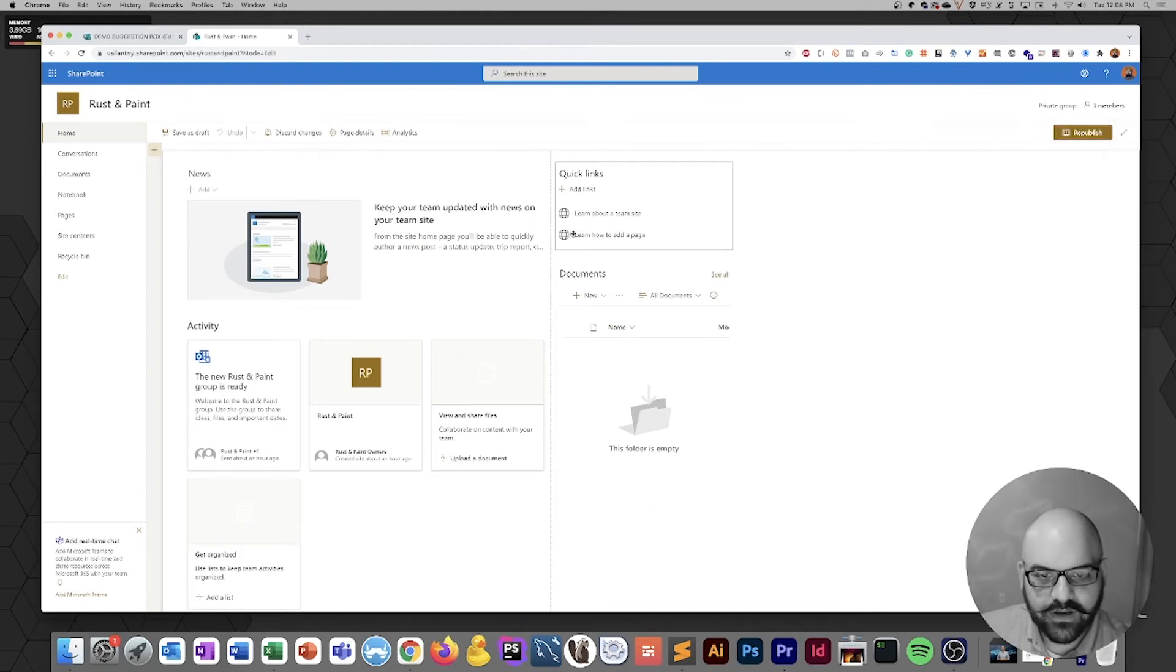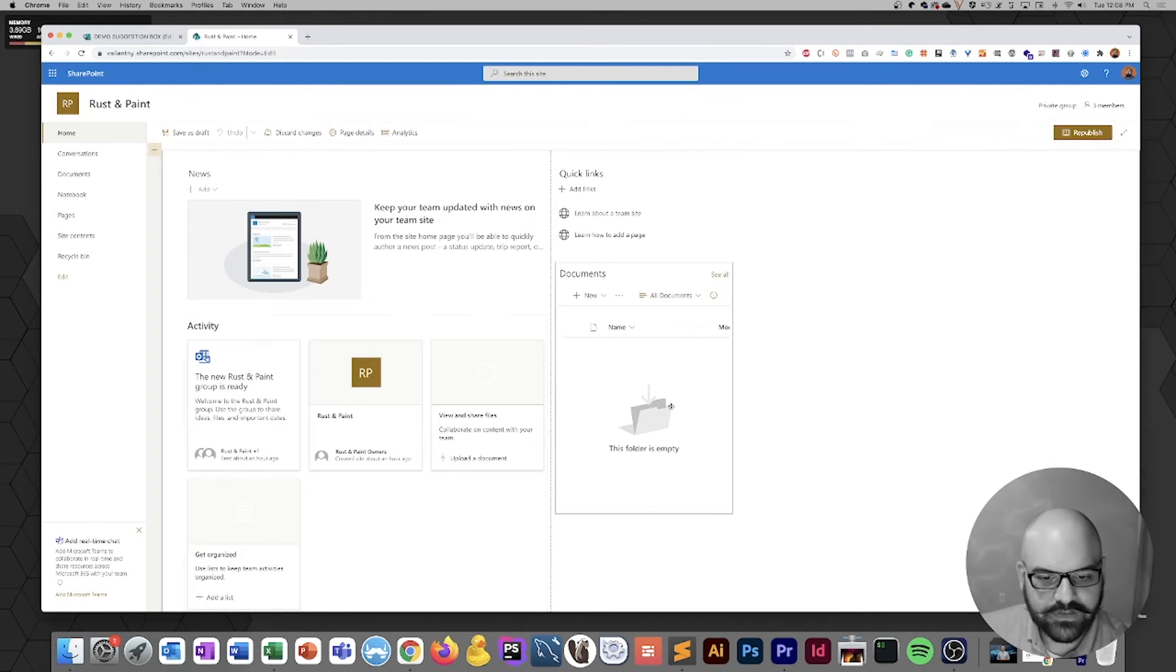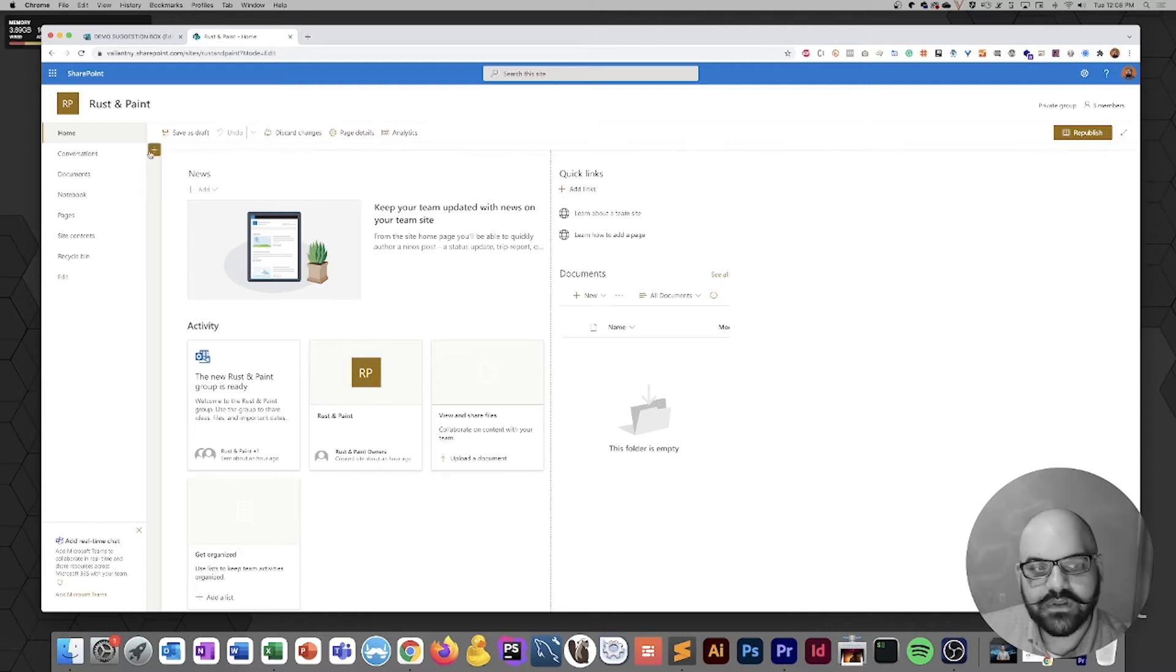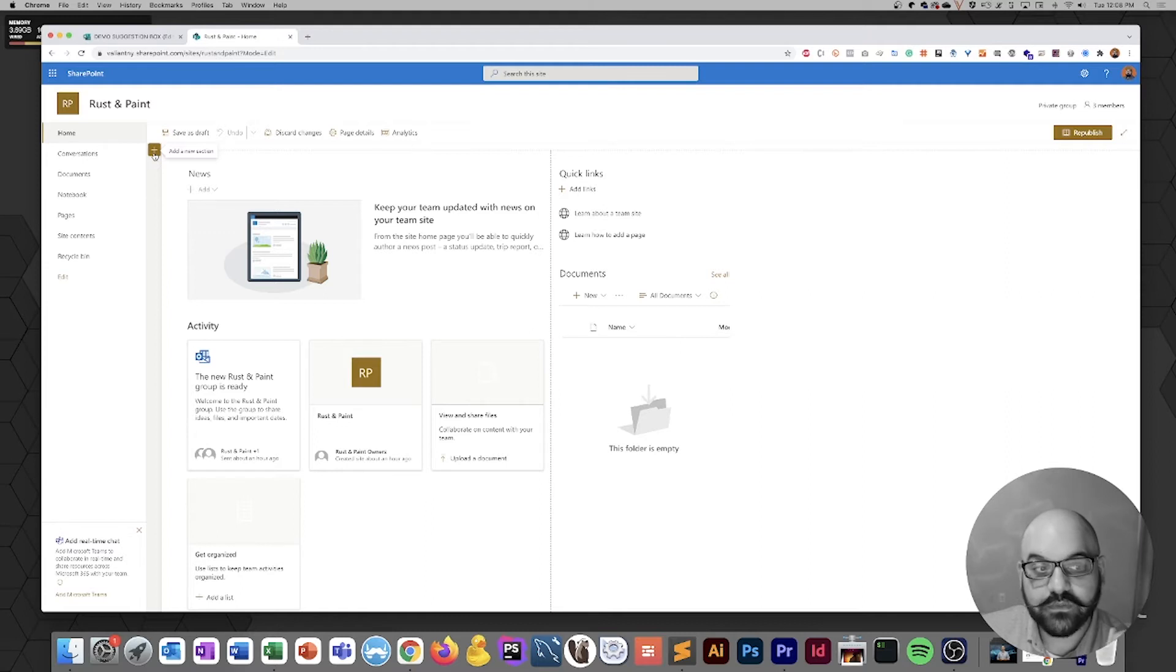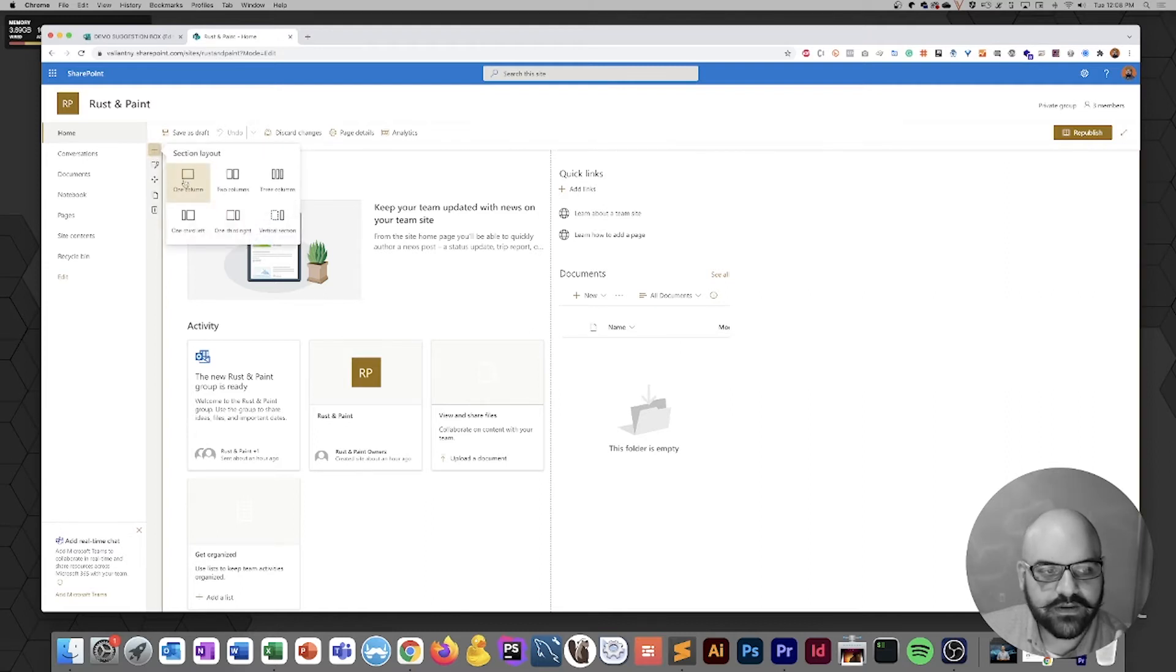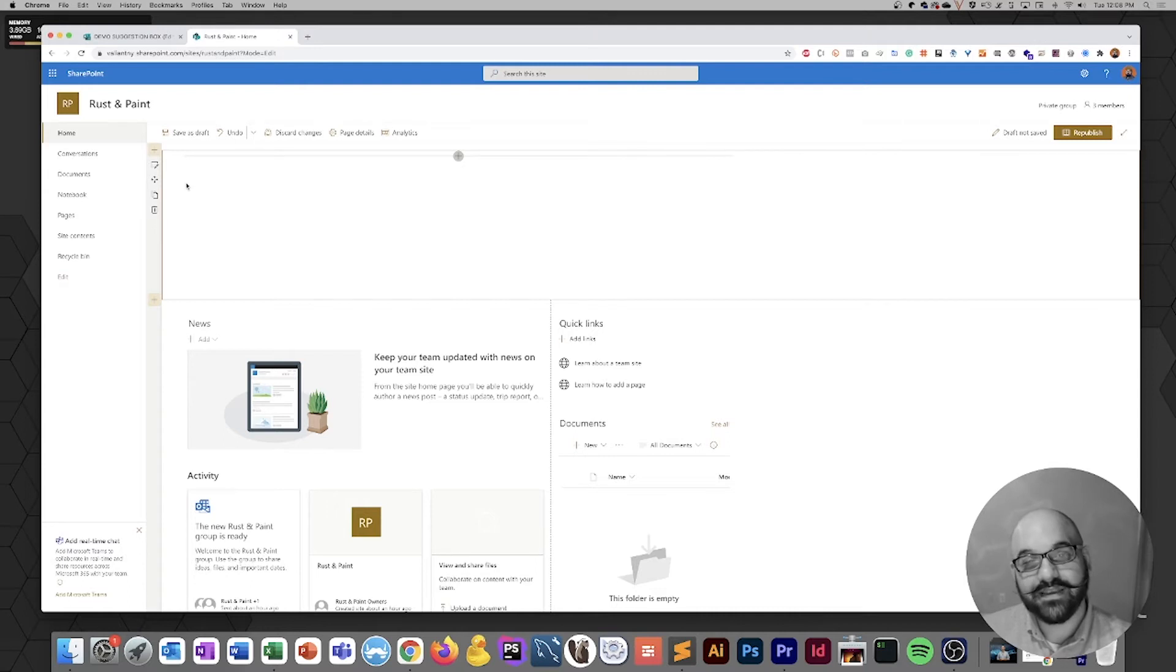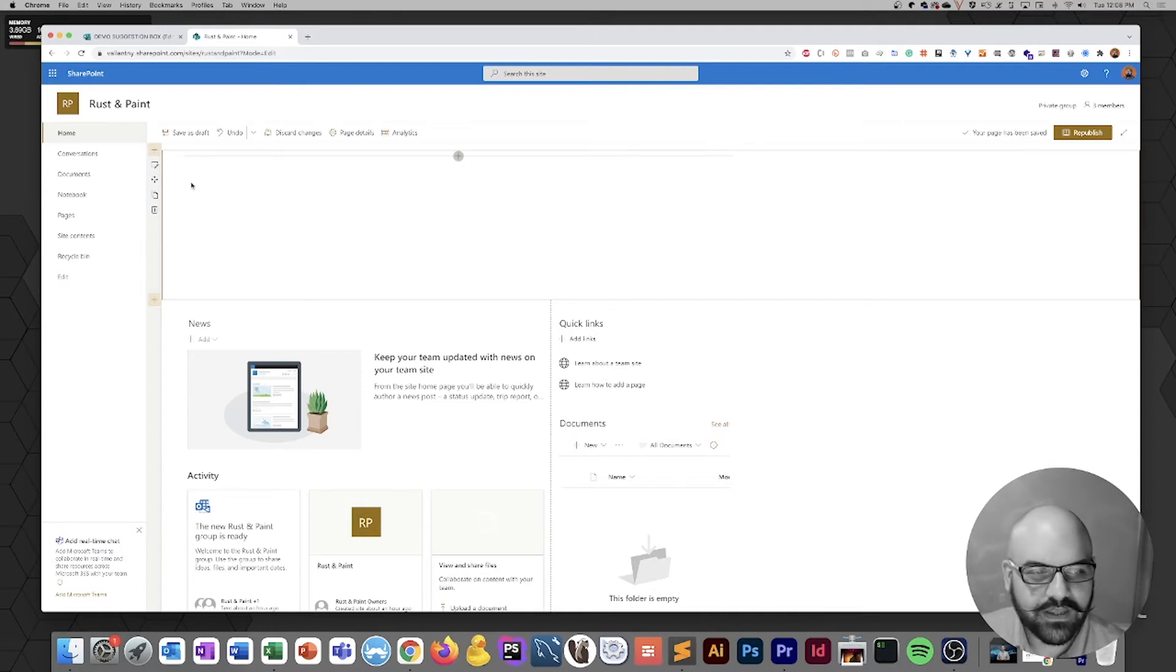As you hover over different sections of the page, you'll see they become outlined. That means they're able to be edited, and right here we've got this little plus sign. That's going to allow us to create a brand new section on this page, and that's what we're going to do right now. We're going to click it and click on one column because we want to keep it pretty basic, at least for demonstration purposes.